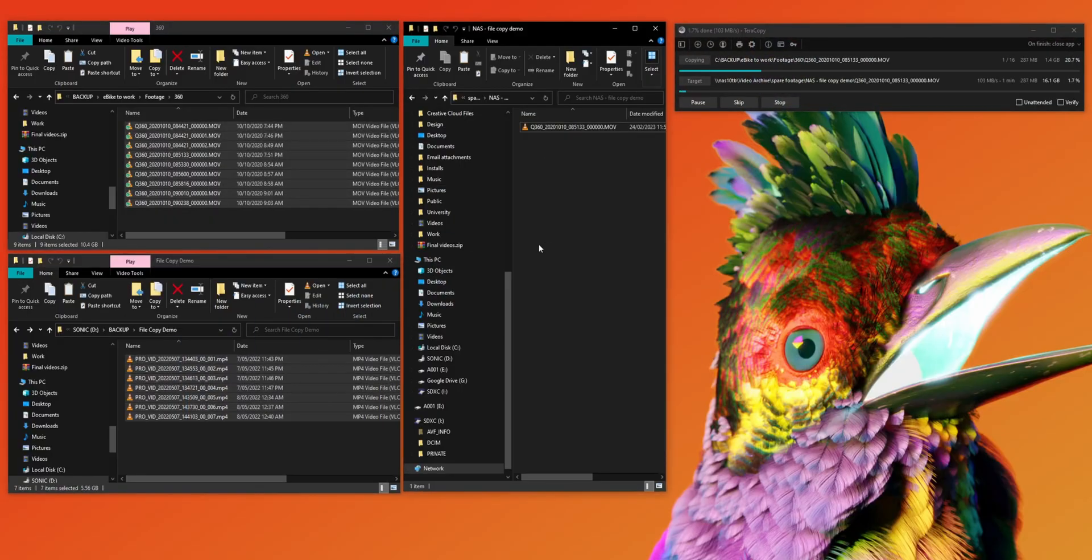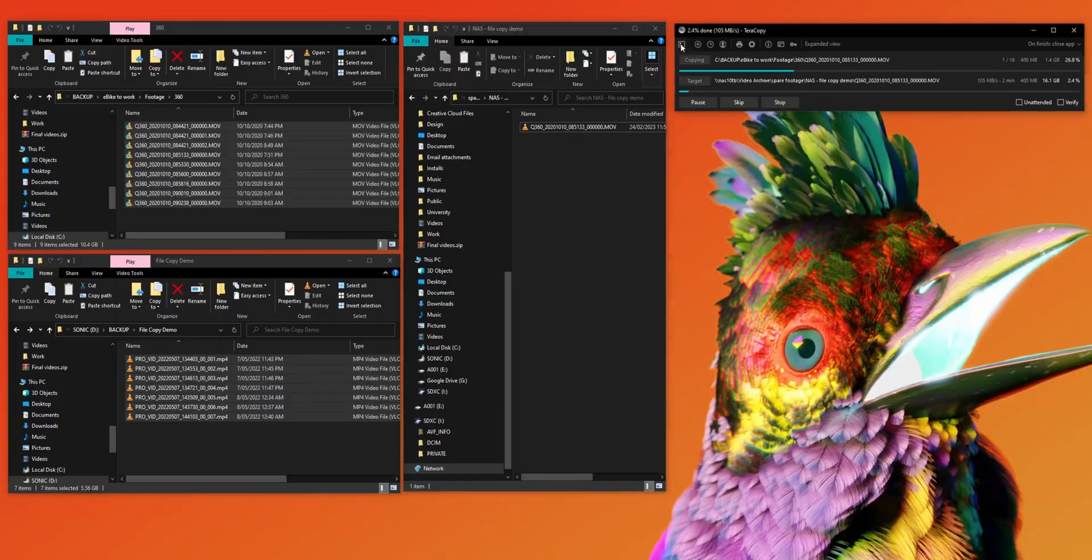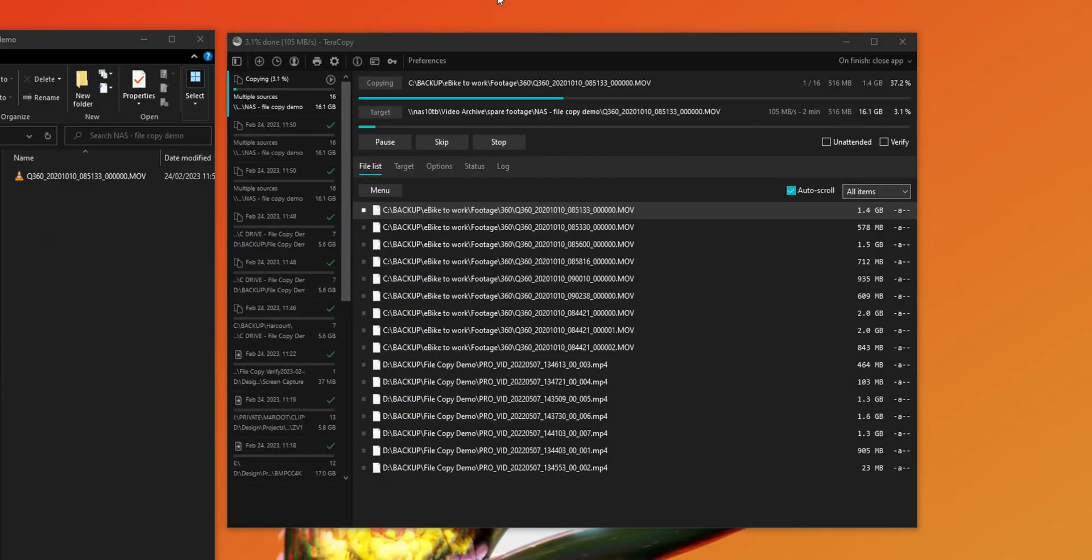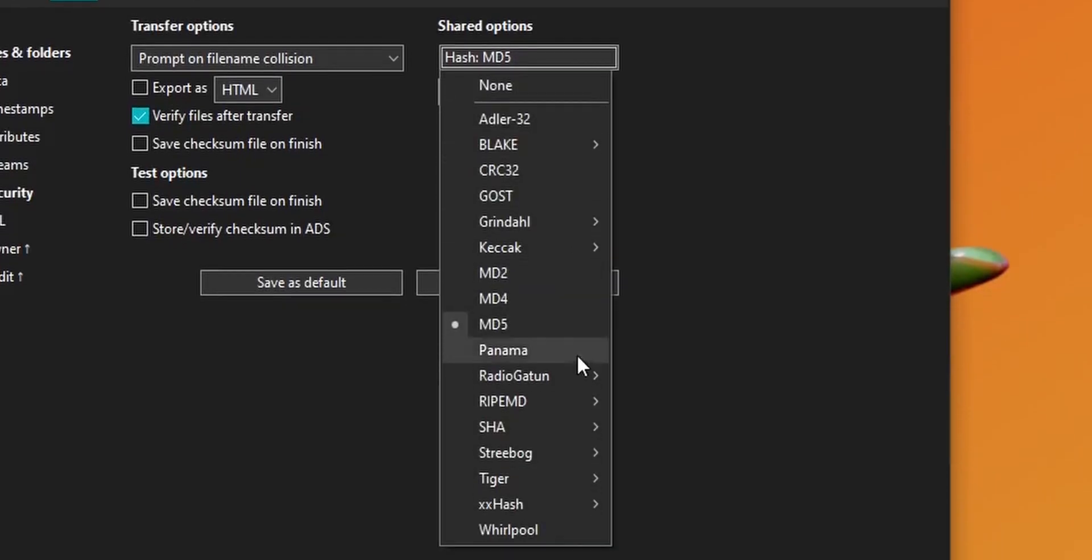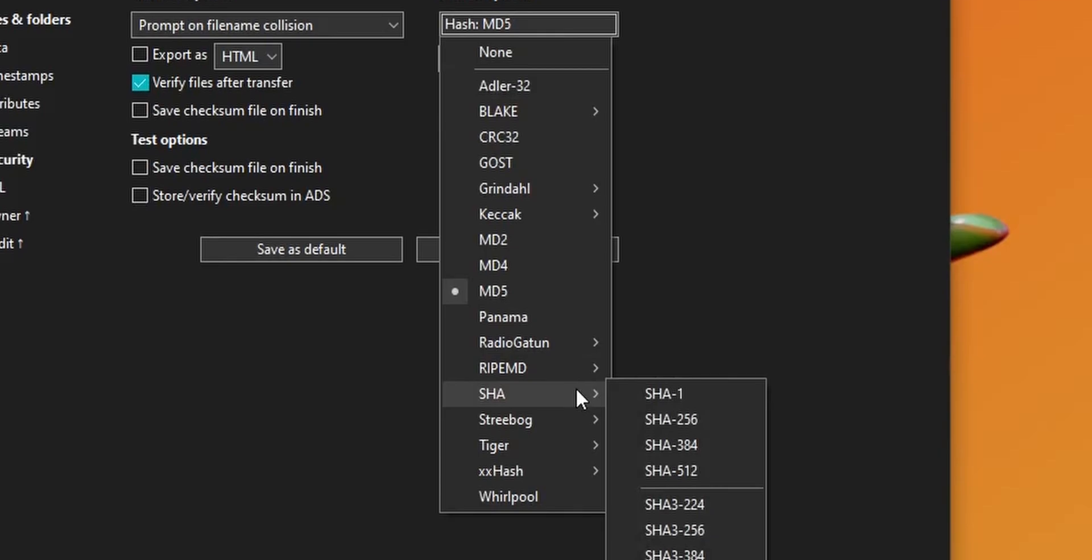To reduce seek times, it queues transfers based on drive letter, giving you the maximum possible speeds. But the main standout feature is file verification.